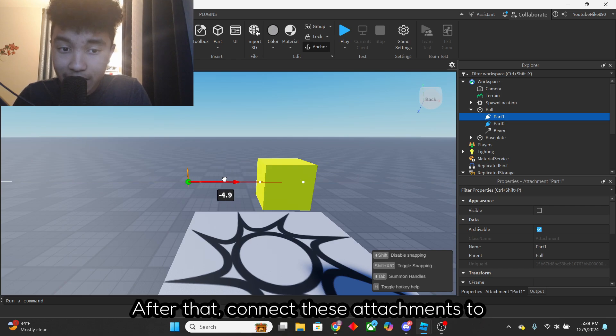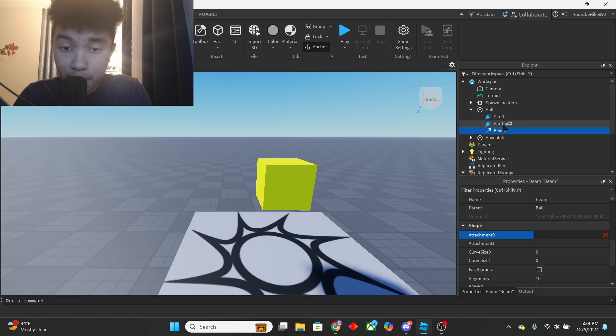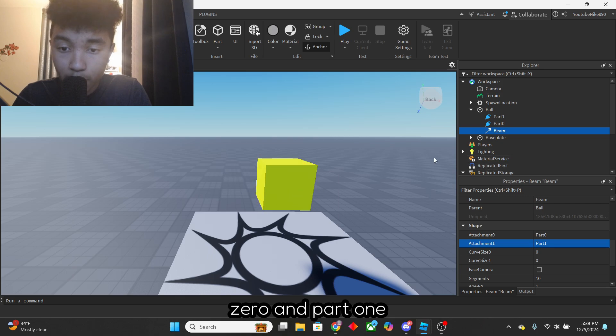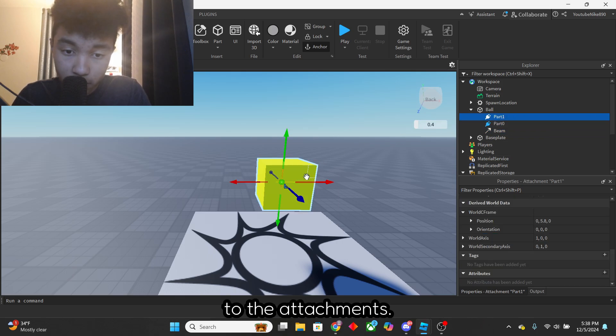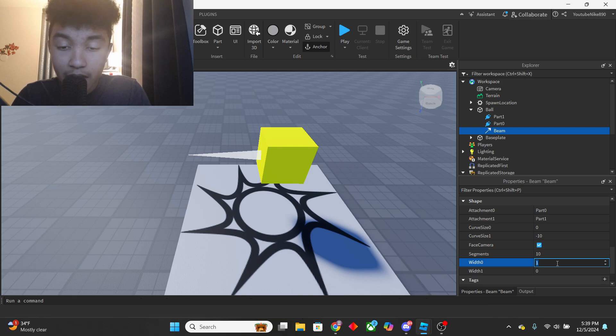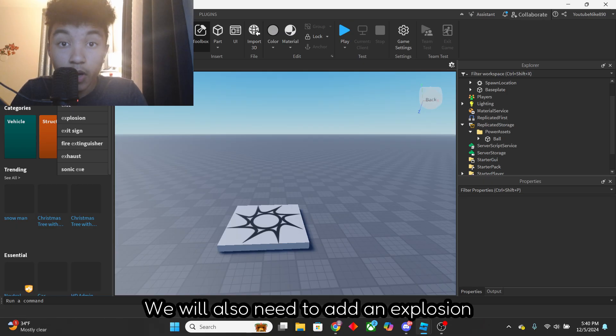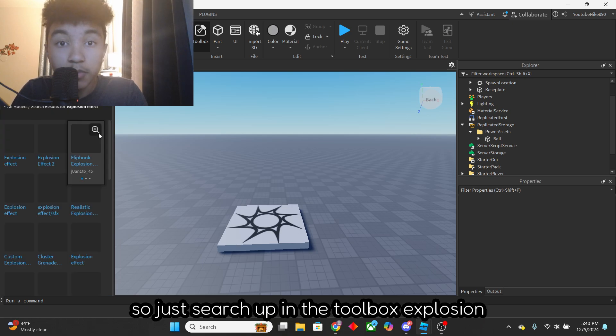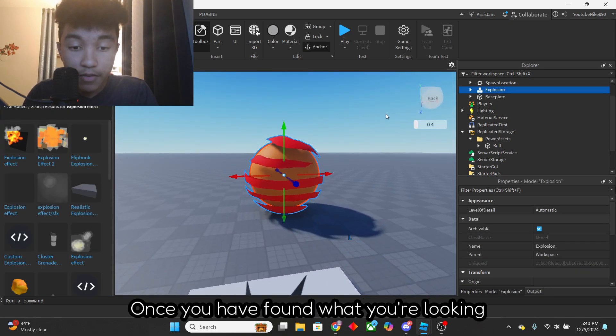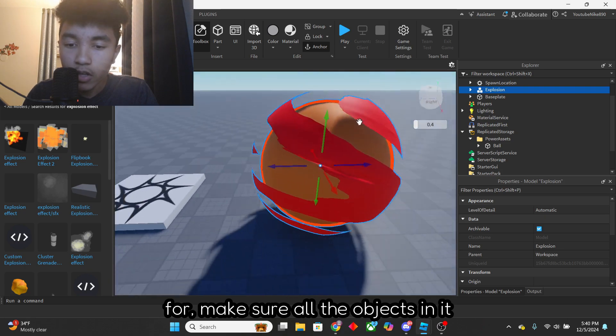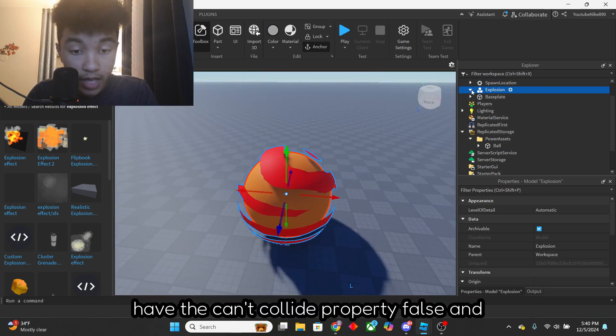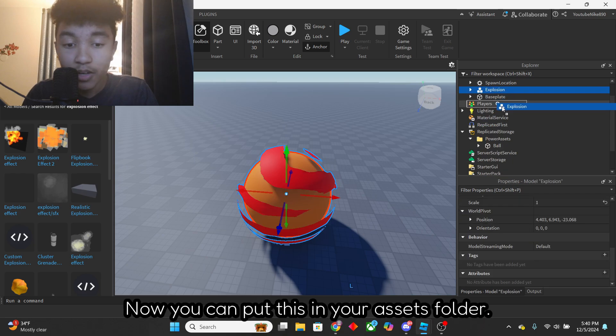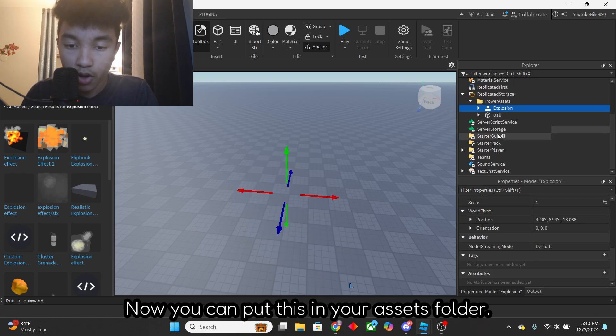After that, connect these attachments to the beam by setting the properties part 0 and part 1 to the attachments. And change the properties of the beams like you see on screen. We will also need to add an explosion effect, so just search up in the toolbox explosion effect. Once you have found what you're looking for, make sure all the objects in it have the kink a light property false and anchor property true. Now you can put this in your assets folder.